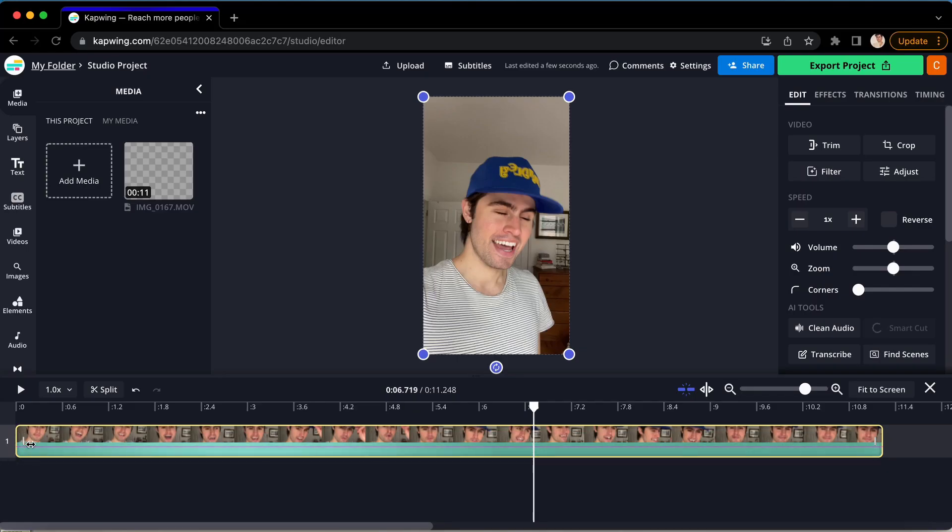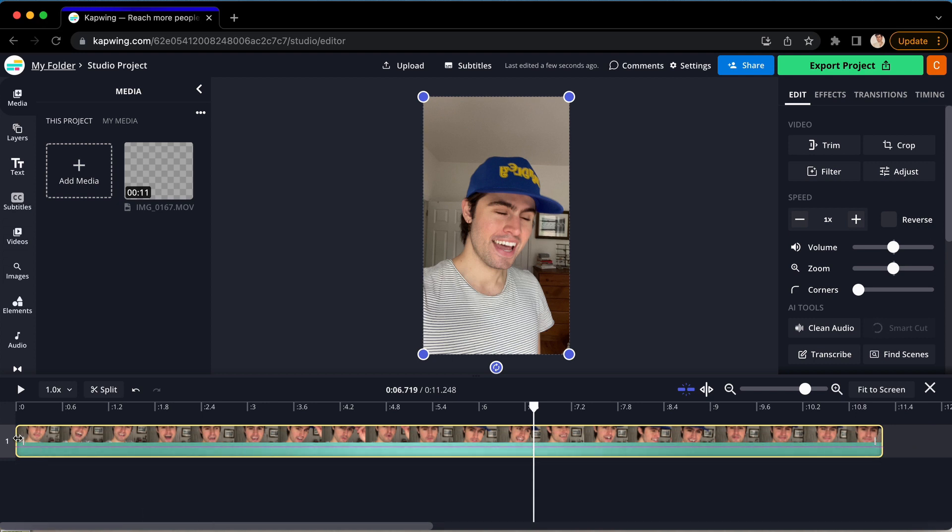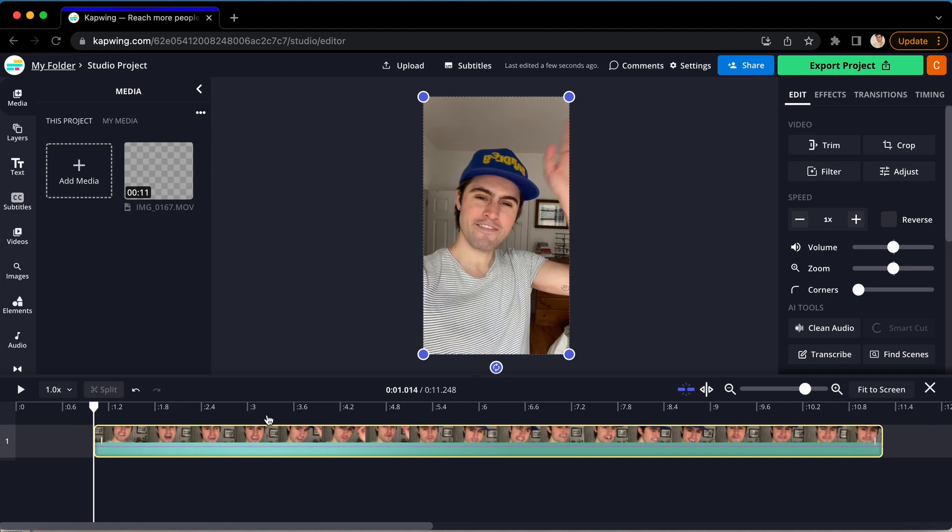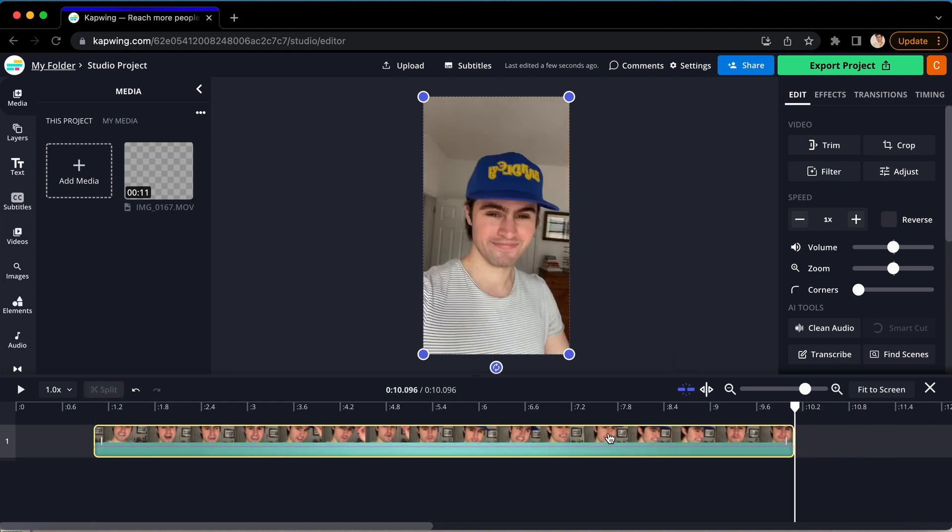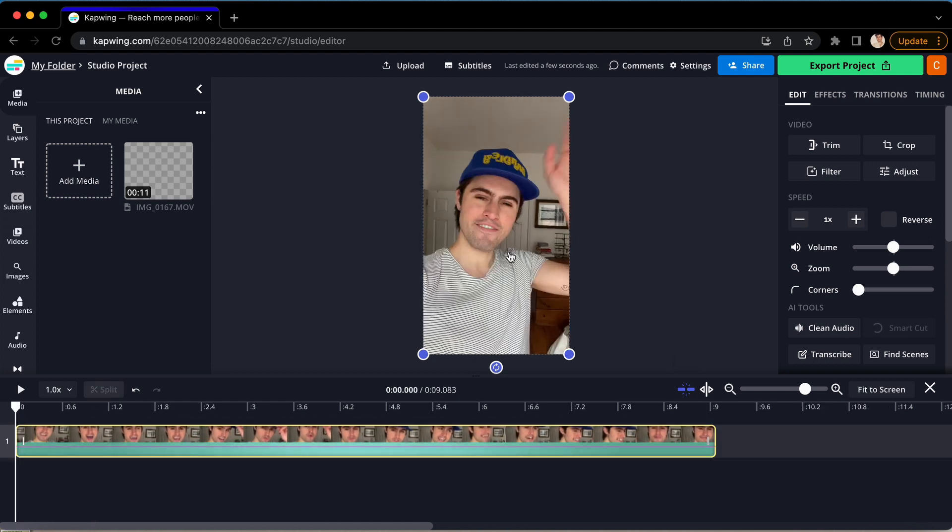Simply hover over either end of a clip, and you will see the double-sided arrows appear. When that happens, just click and drag to trim your footage to exactly how long you want it.